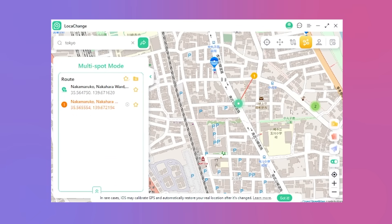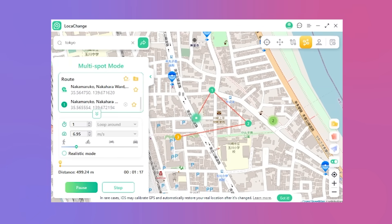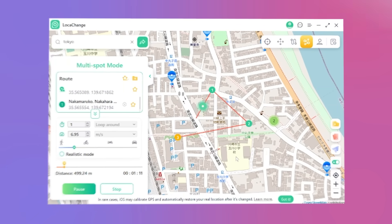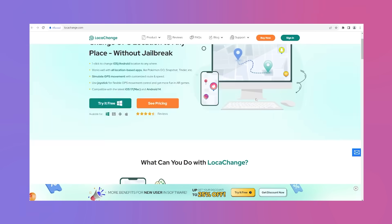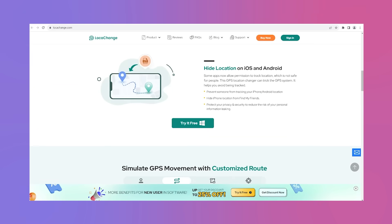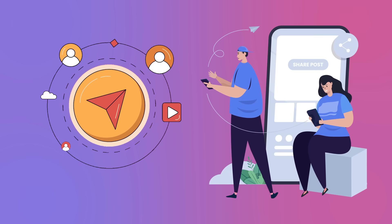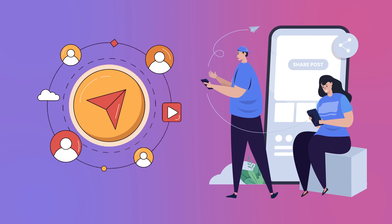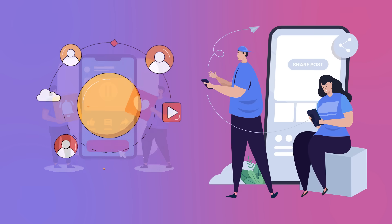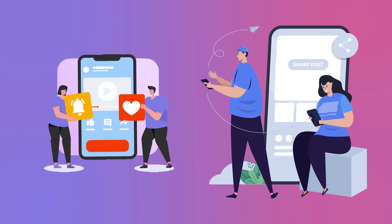That's a wrap! For more comprehensive tutorials, consider subscribing to our channel or visiting LokaChange's website. Don't forget to share this video with your friends. Stay tuned for our next installment!